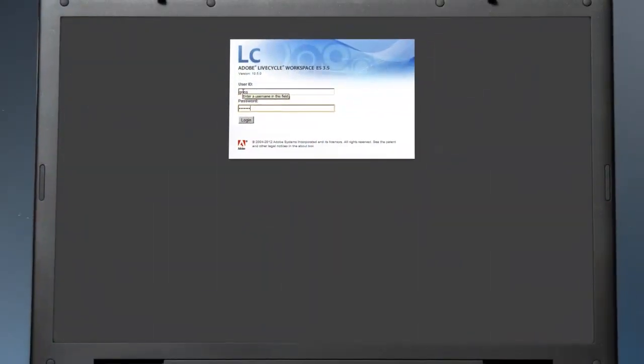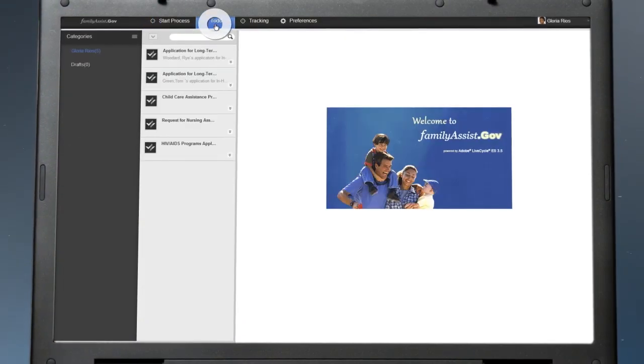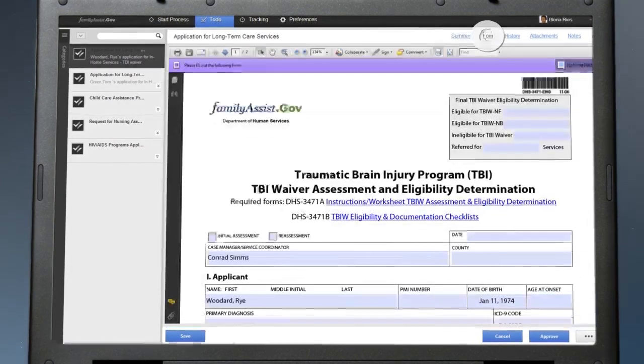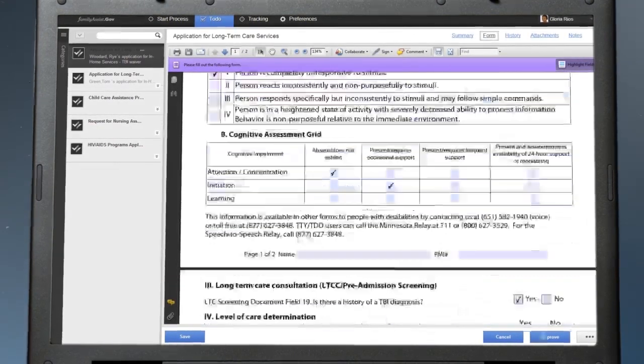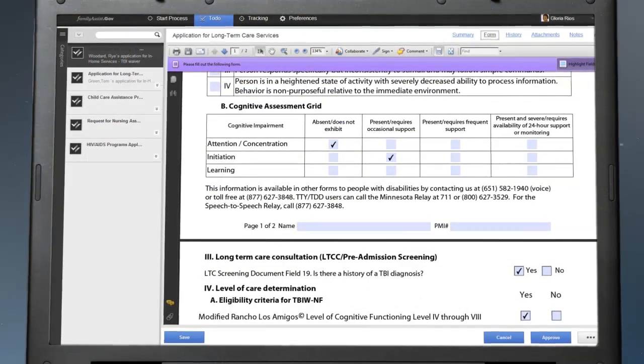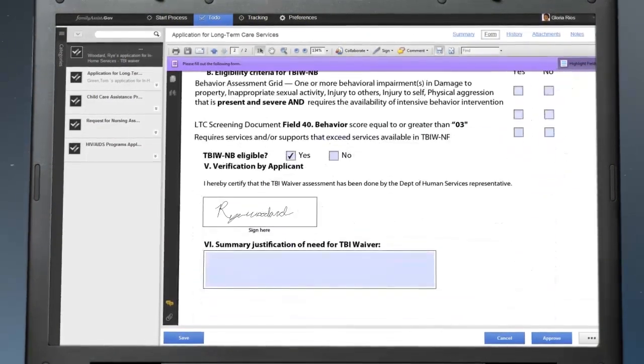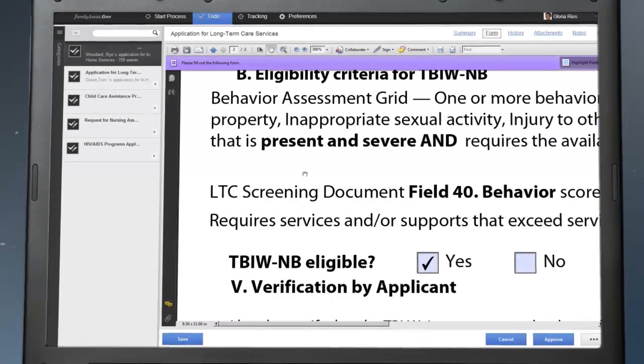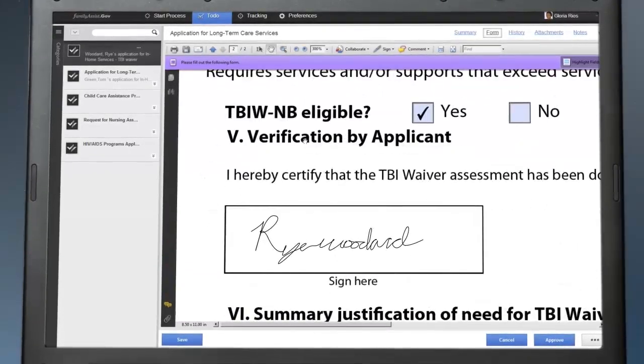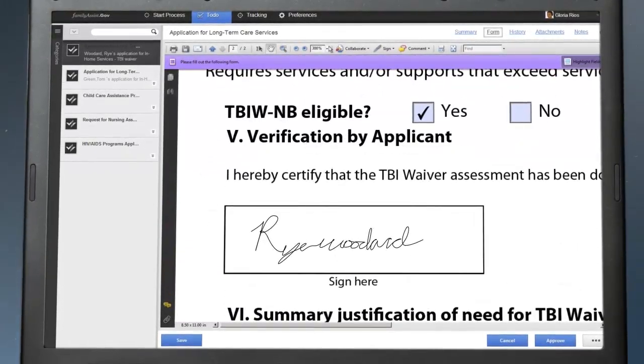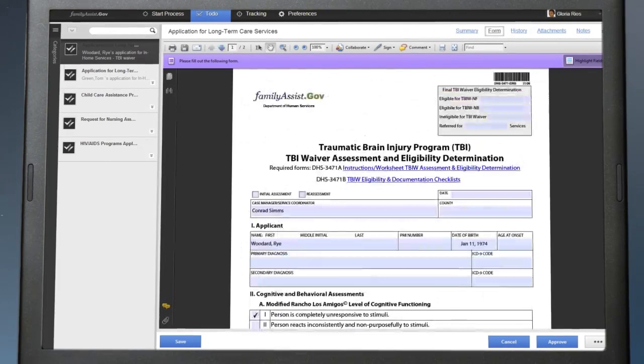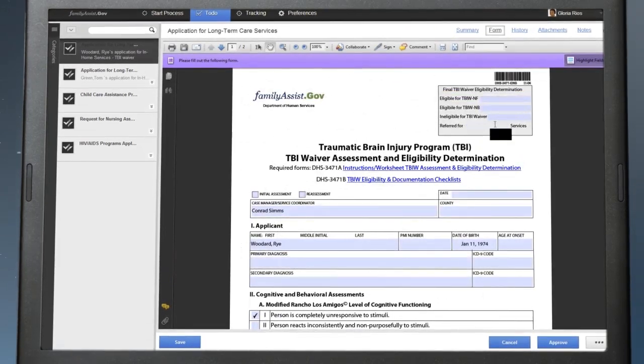Gloria logs in and sees a new task. She reviews the assessment form along with the photo and notes attached to the case by the field worker. After she reviews the assessment and has decided to approve Rai's application, she finalizes the approval process.